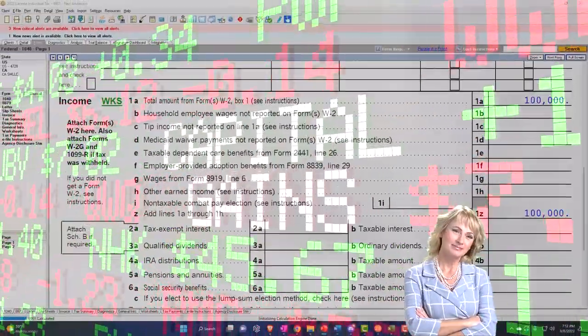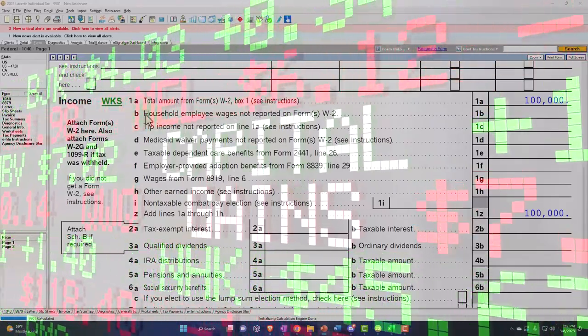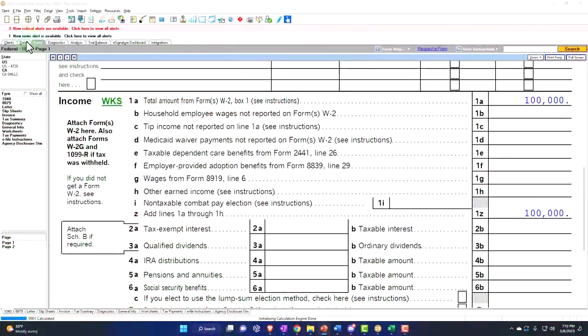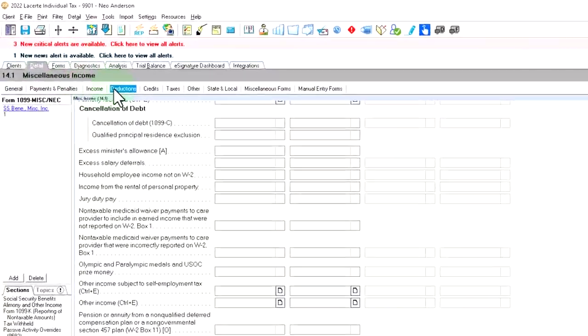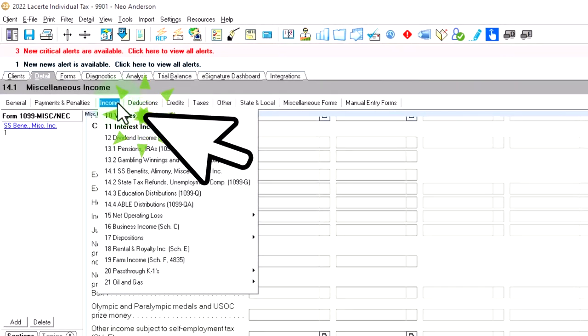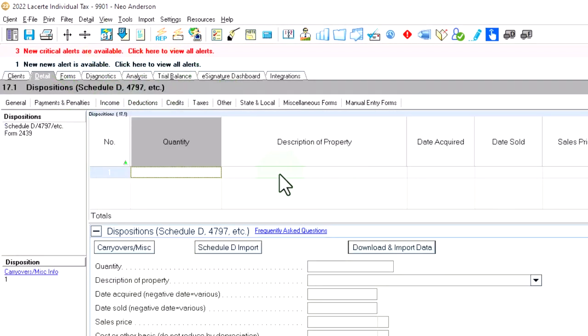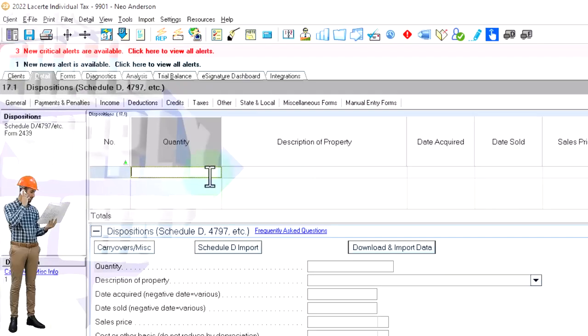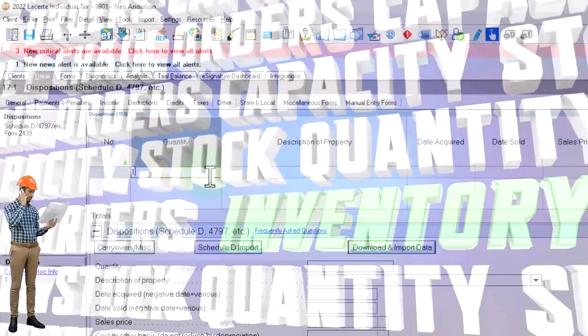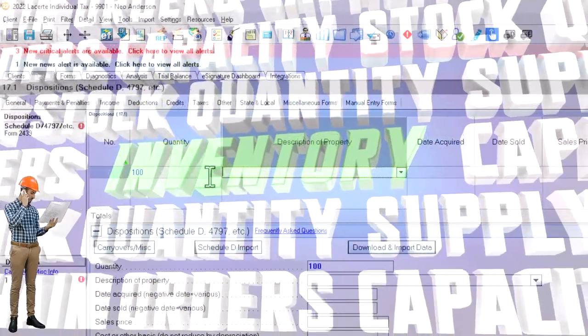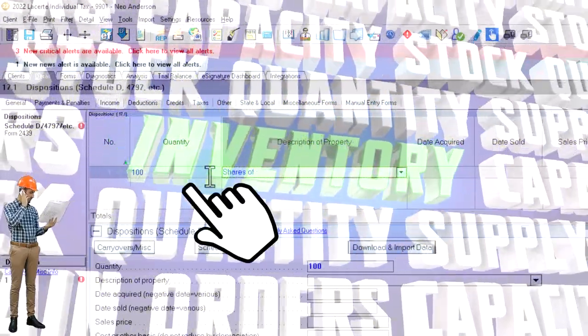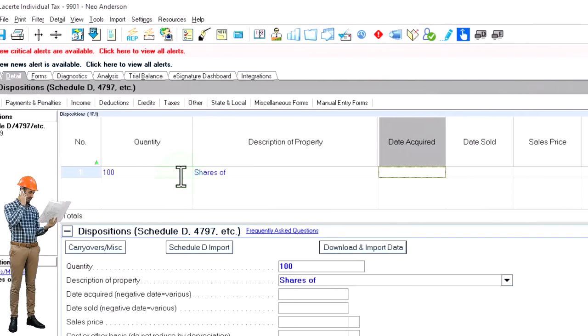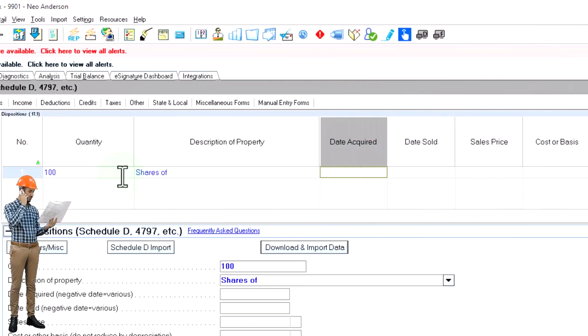So let's populate this over here. There was a sale that took place, we've got this 1099-B. So I'm going to go in and say that we have income from Schedule D. And then I'm going to populate the quantity, which would be how much we sold, and the description—we might say shares of whatever stock.